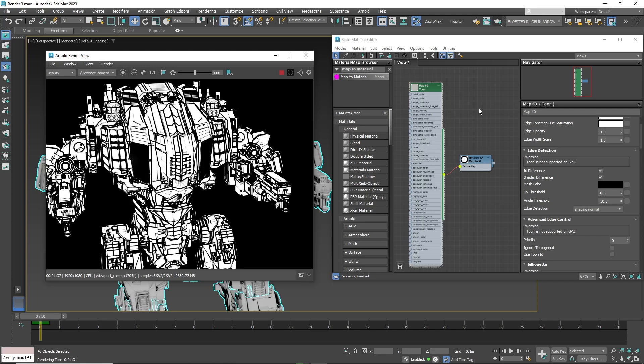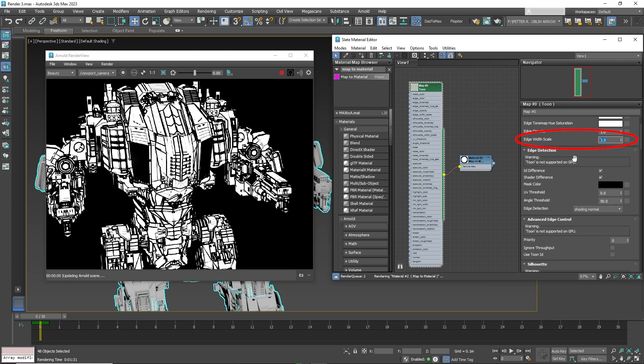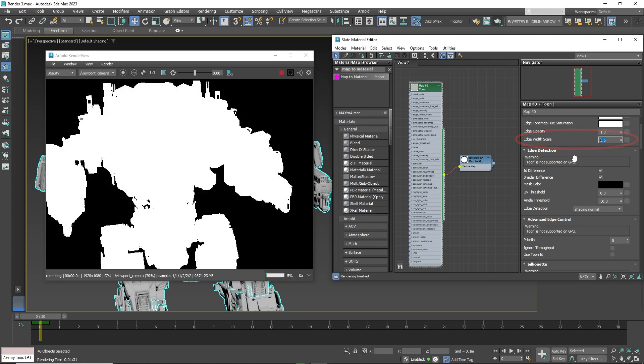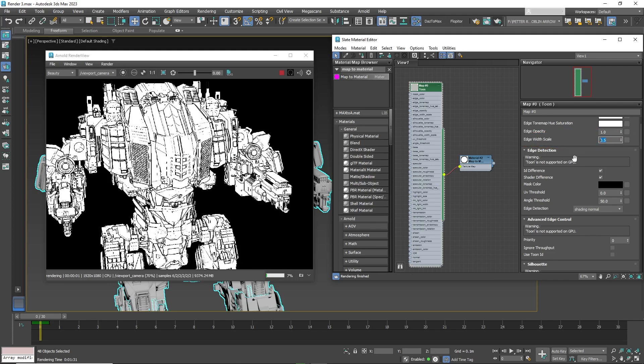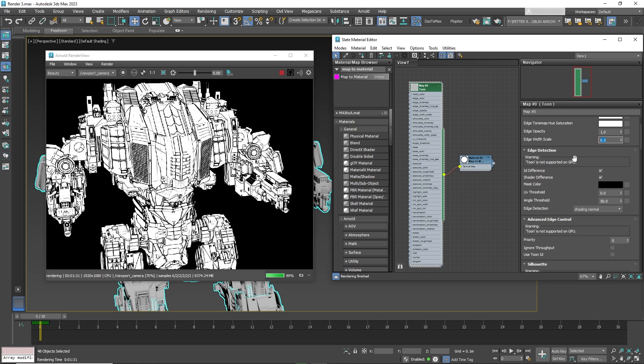If the lines are too thick, you can decrease it by going to the edge scale and lower the number to 0.5. And these results look pretty good.